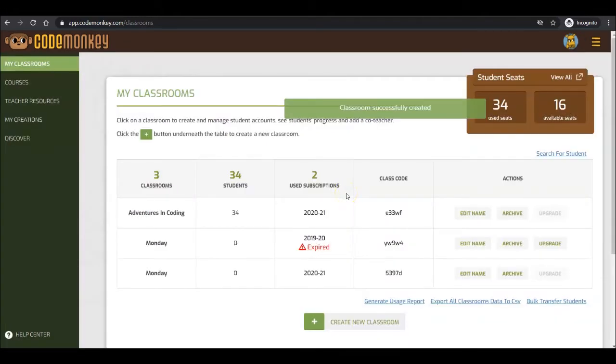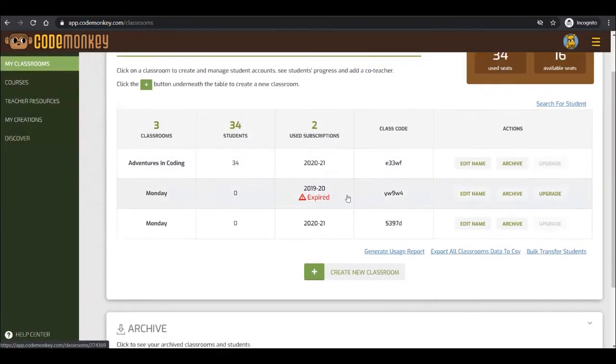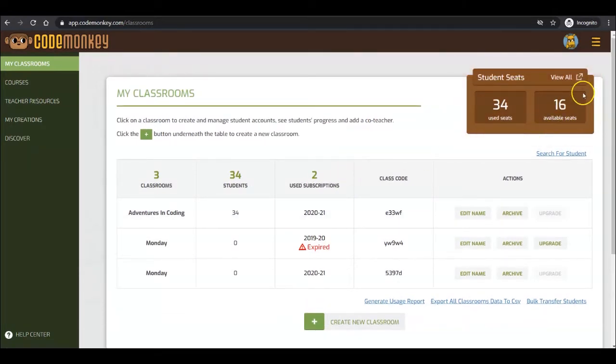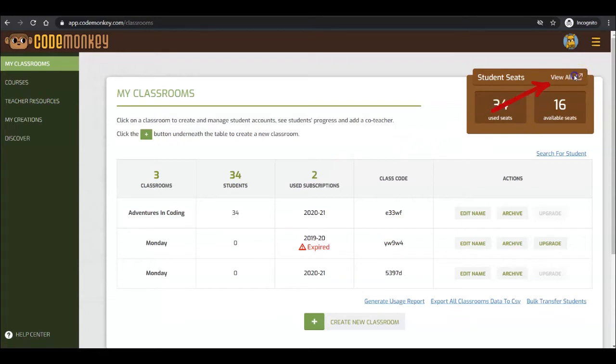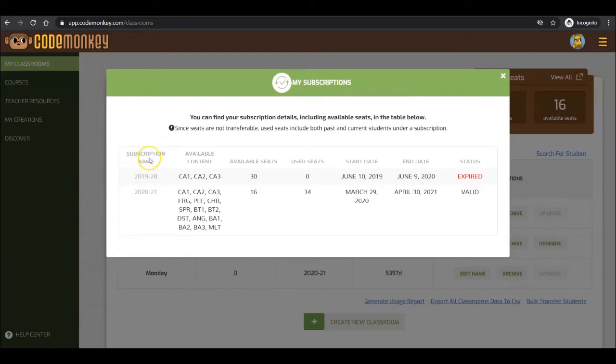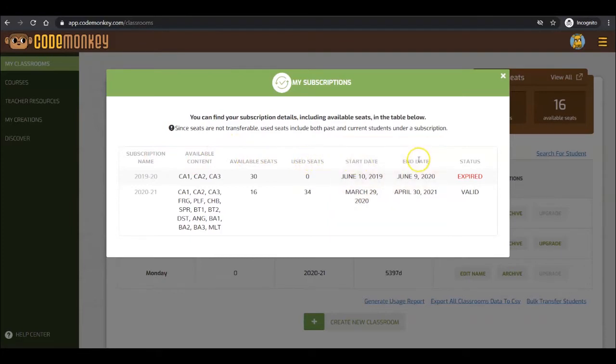On the Classrooms page, you can see all of your CodeMonkey classrooms. The Student Seats box displays an overview of your subscriptions. By clicking on View All, you can view their details. The Subscriptions name, available content, number of available and used seats. The Start and End date, and the Subscription status.